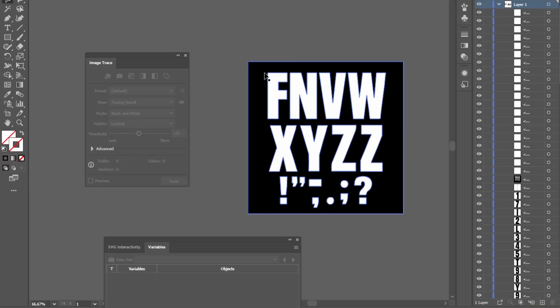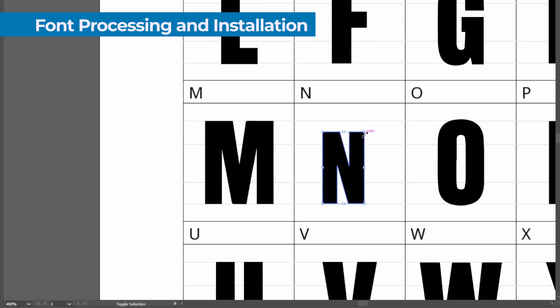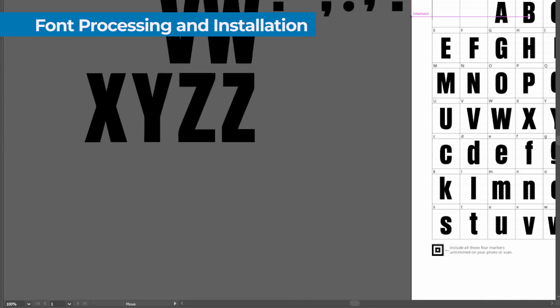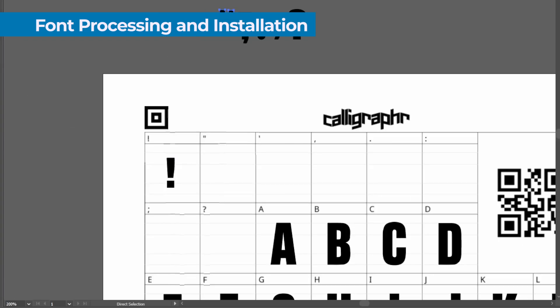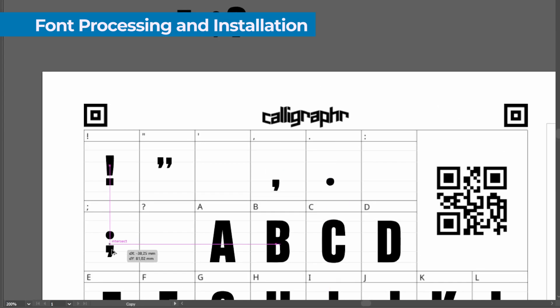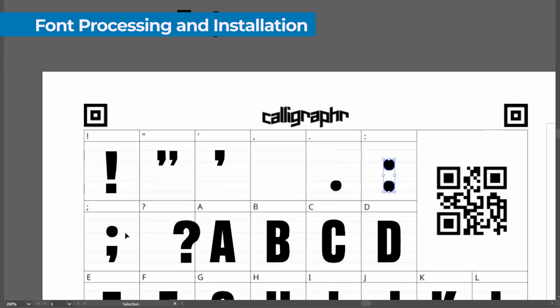In Illustrator, open this template as a reference layer and begin placing each of your vectorized characters in the corresponding boxes. Make sure each letter fits well within its space and maintains a consistent proportion with the rest of the alphabet.